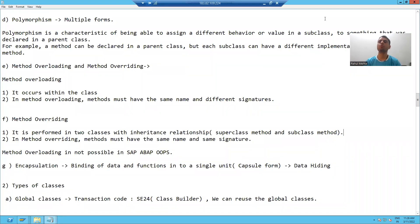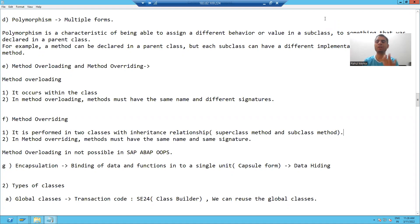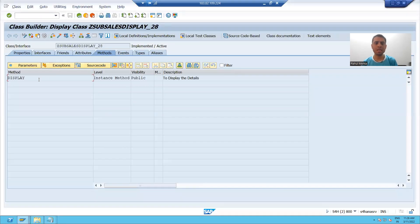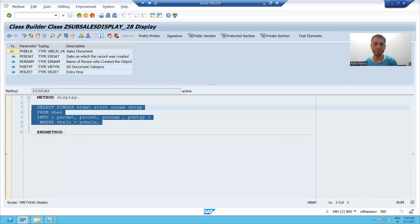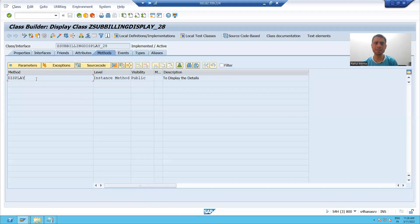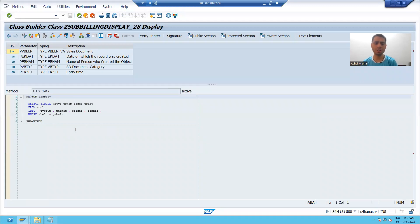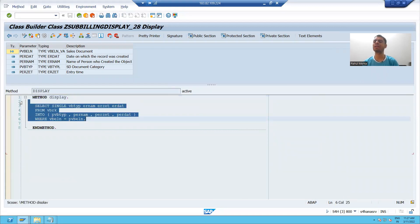Hello everyone, so we will continue the topic: abstract class. In the previous videos, we created one abstract class and after that we created two subclasses from the abstract class. In the first subclass, I wrote the logic to fetch data from the VB-RK table. In the second subclass, I also wrote the logic to fetch data from that table.